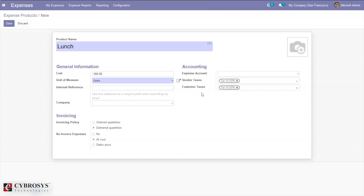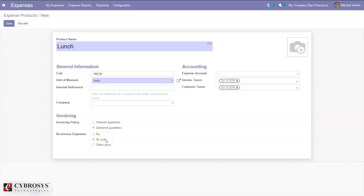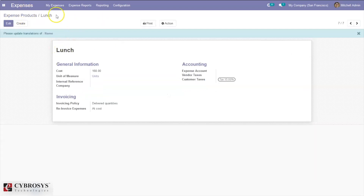We can set accounting information including the expense account, vendor taxes, and customer taxes. We can also set the invoicing policy — whether invoices are created for ordered quantities or delivered quantities. I'm setting delivered quantities. For re-invoicing the expense, you can set it at cost price (purchase price) or at sales price. I'm setting it as cost, then saving this expense product.